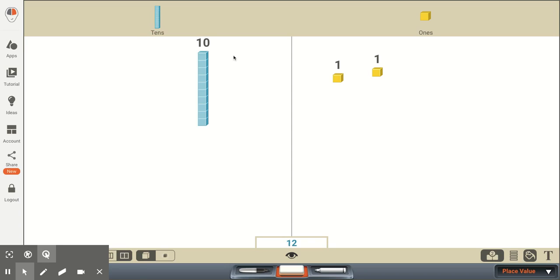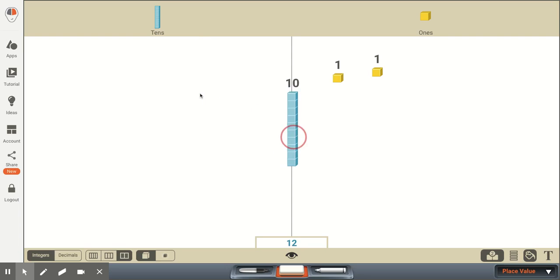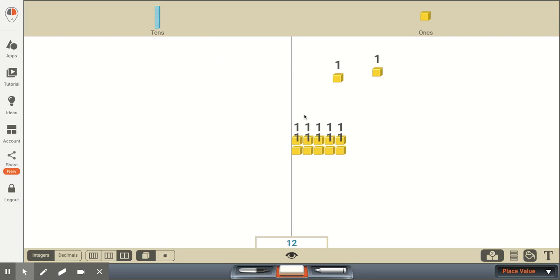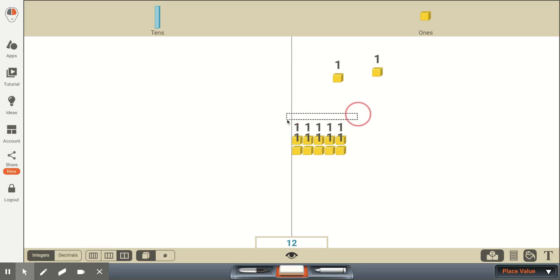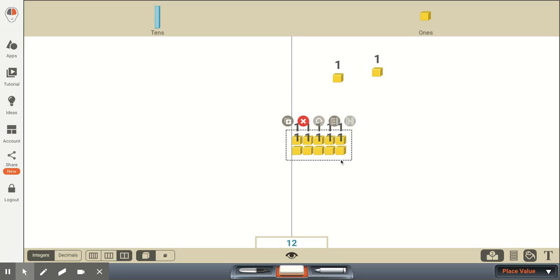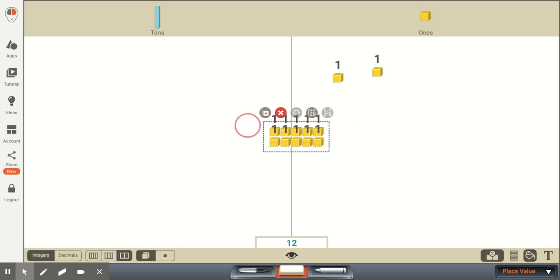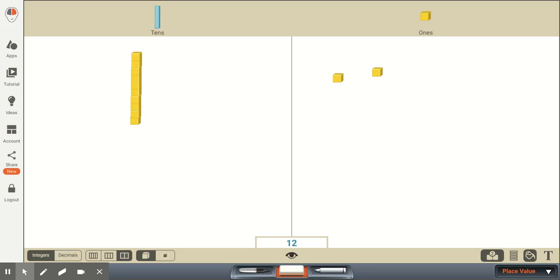So to recap, 1 ten is worth 10 ones. And once again if I break up this 1 ten, we can see here that I now have 10 ones. And the number 12, I started with 1 ten and 2 ones. And if I look at it as all ones, we have 10 plus 2, or 12 ones. So once again, this is a bundle of 10 ones, and another way of looking at this bundle of 10 ones would be 1 ten.